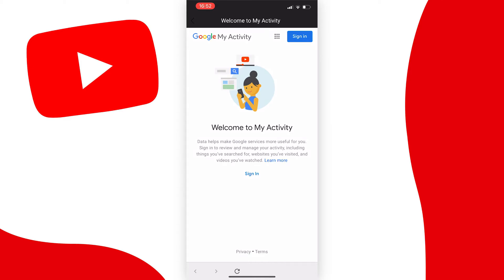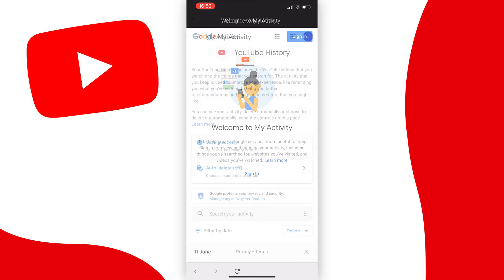Once you press that, you'll be redirected to a Google activity page where you need to sign into your YouTube account. Press on sign in and go through the sign-in process.